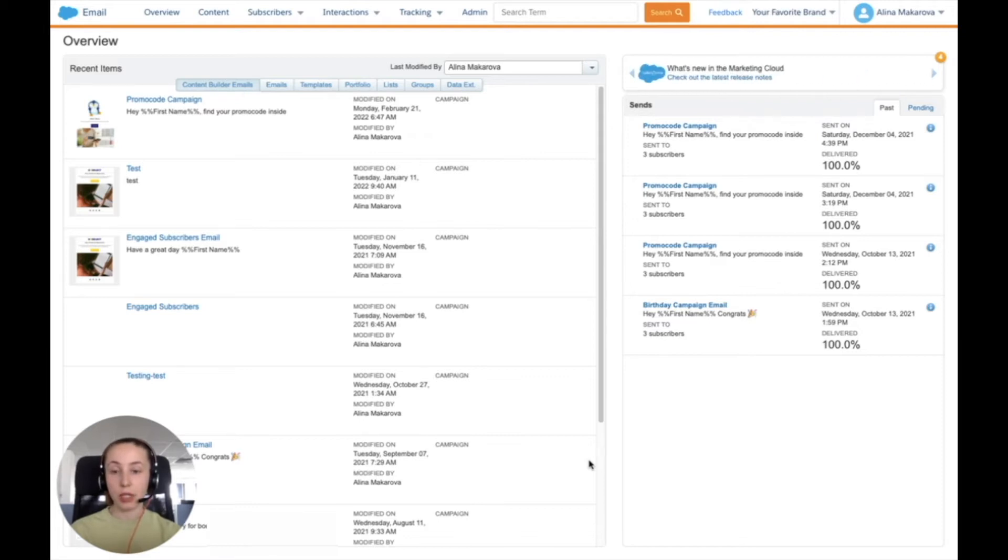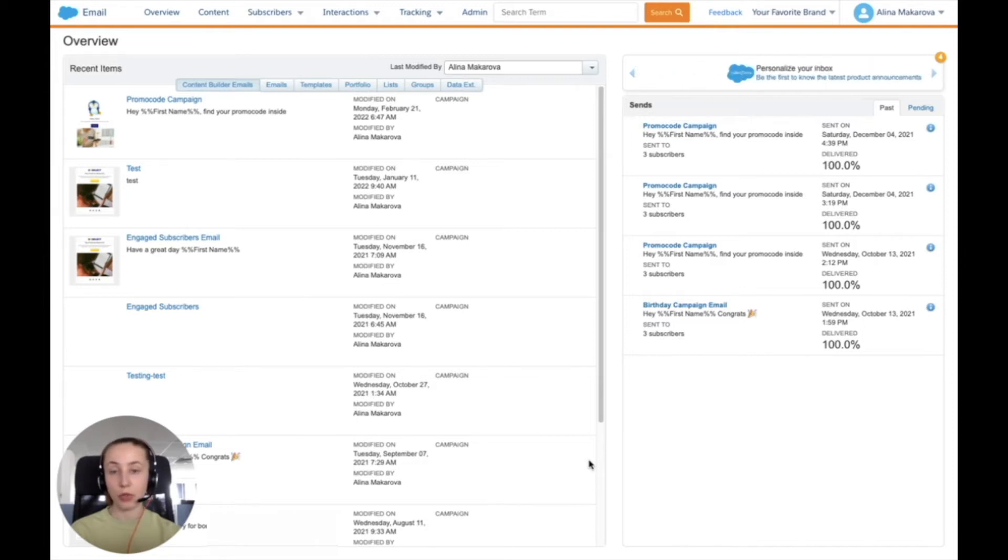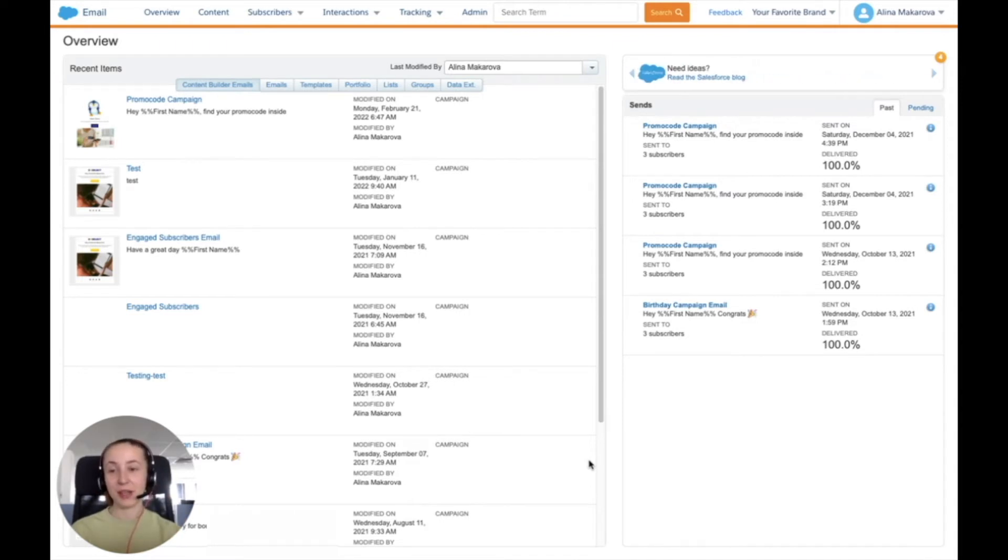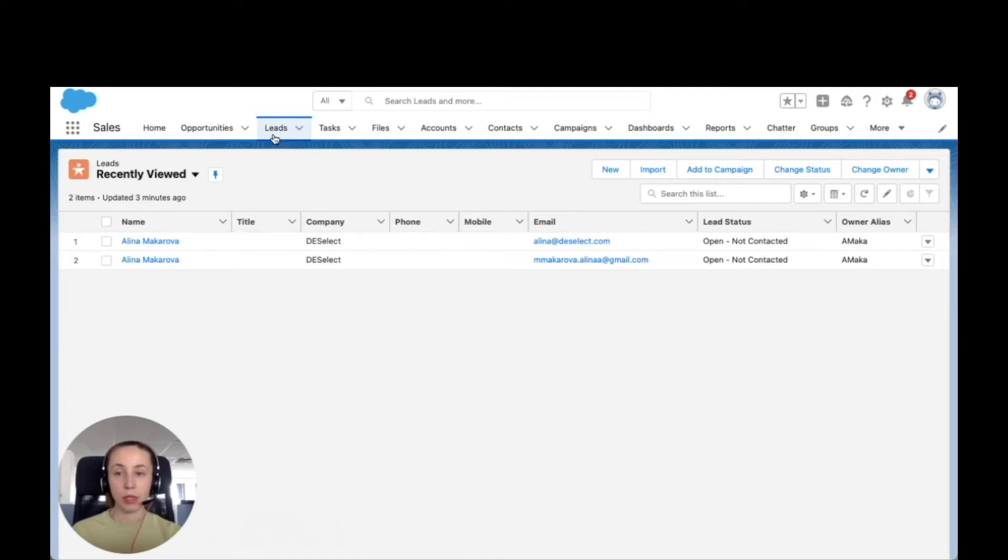First, I'm going to navigate to Salesforce in order to create a lead that we're going to use in the reports that we're going to move to connect with Salesforce Marketing Cloud. Now I navigated to my Salesforce Sales Cloud and I'm in the lead step.